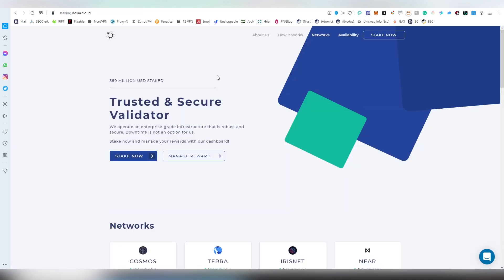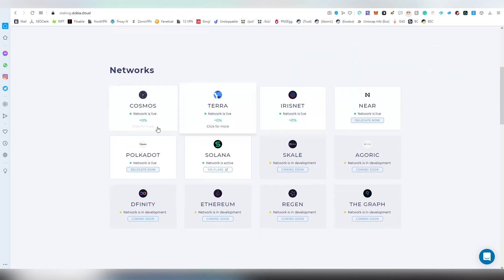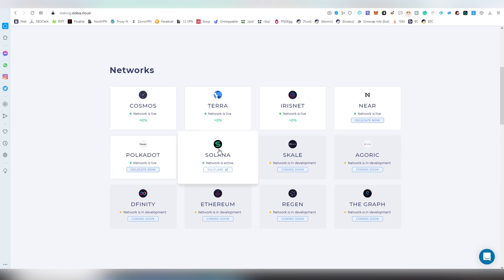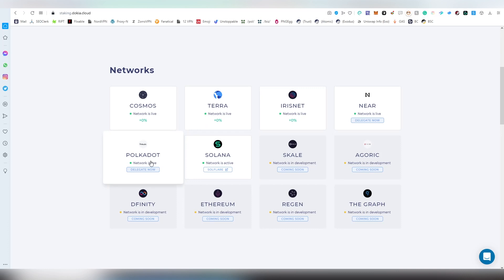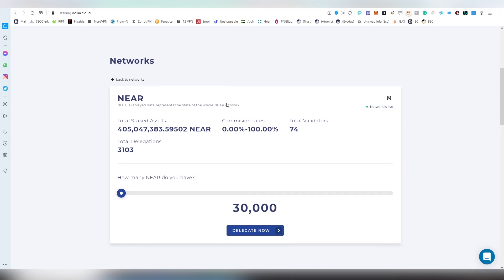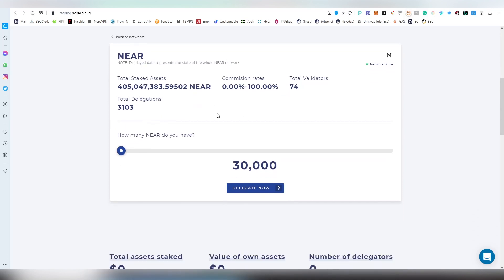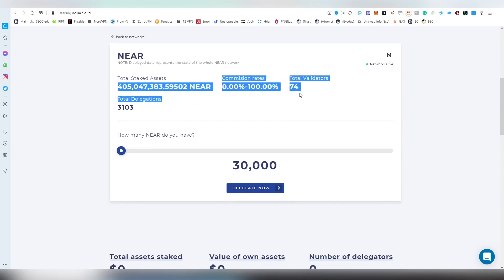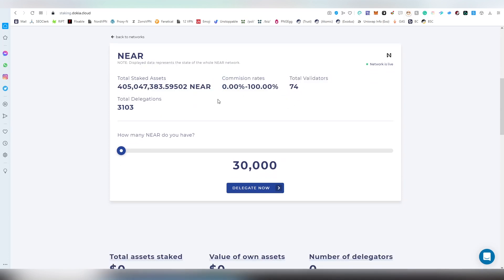Dokia is also one of the validators we saw on the list. They also offer staking on a lot of other platforms which we've talked about in the past. We have staking tutorials already on Polkadot, Solana, and Cosmos on the channel, hoping to do all of them eventually. We're going to be choosing NEAR and here we can see some statistics on the comic rates, how many validators are available, how much delegation has been done so far.